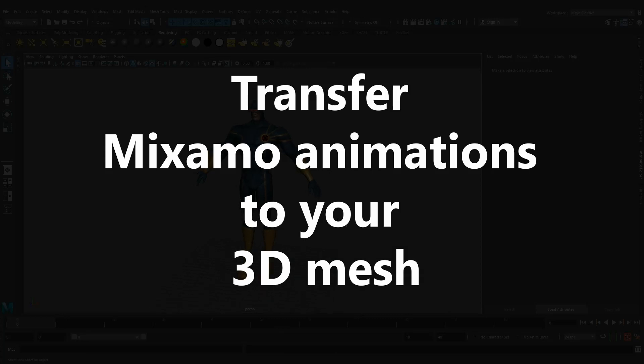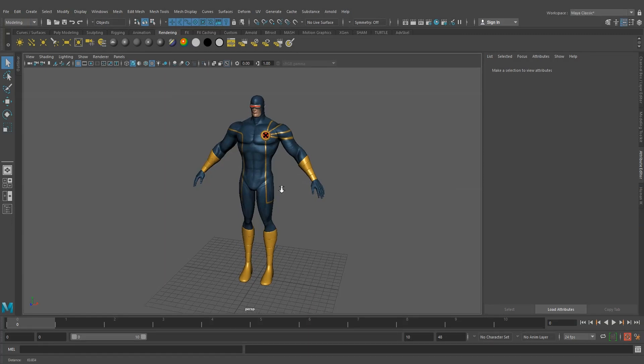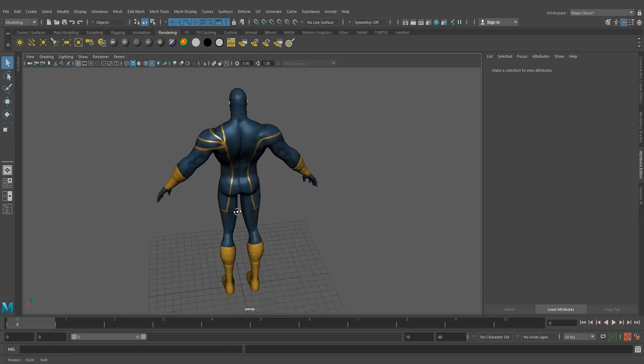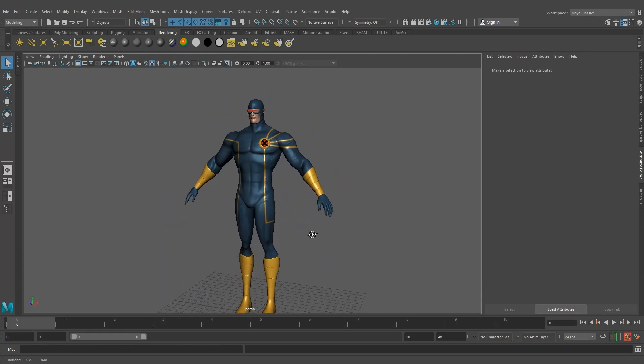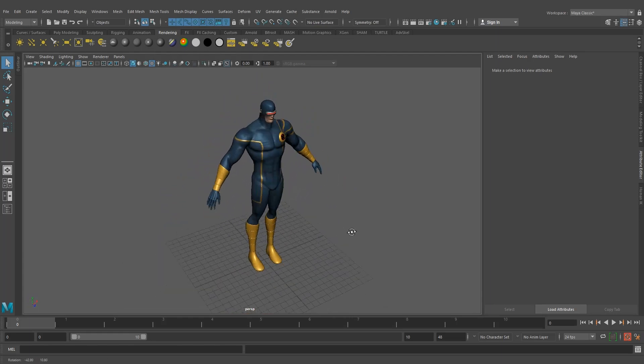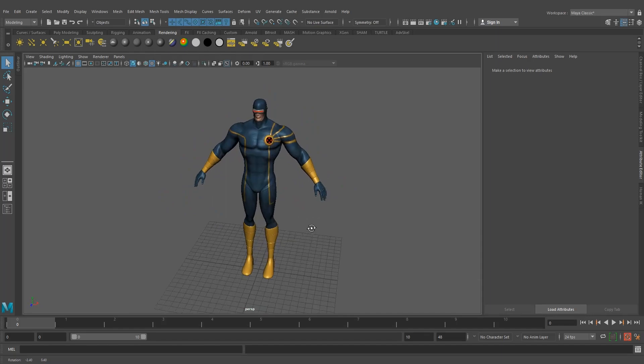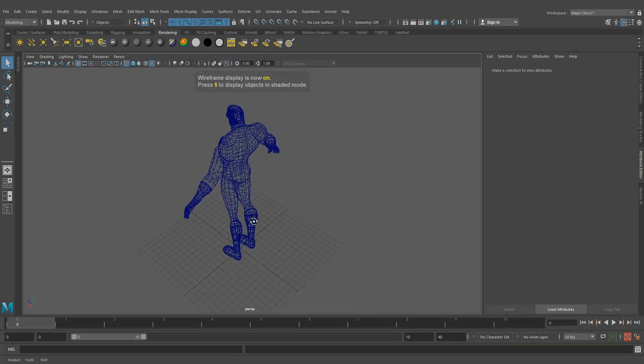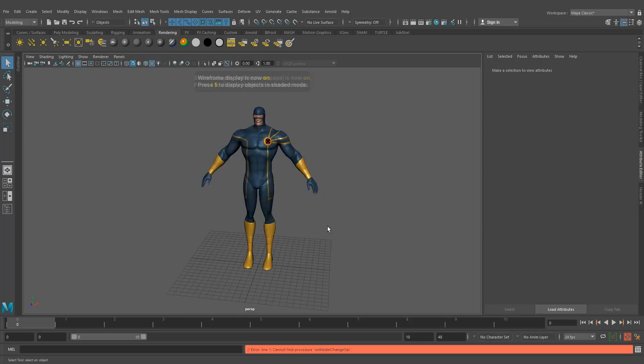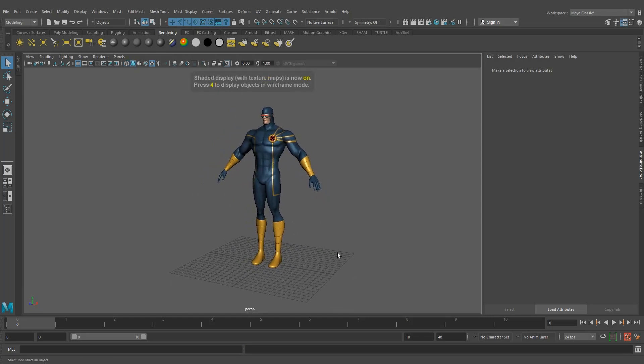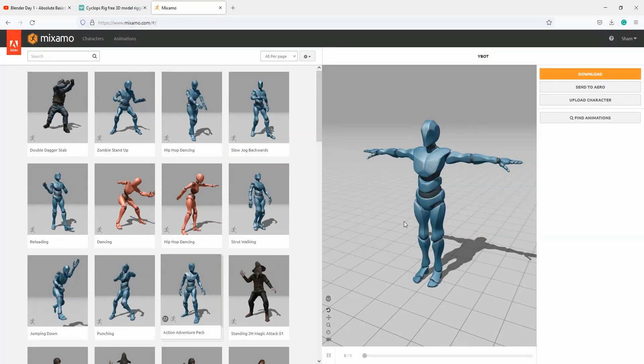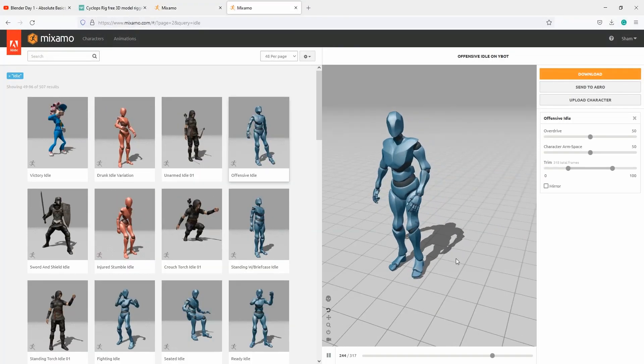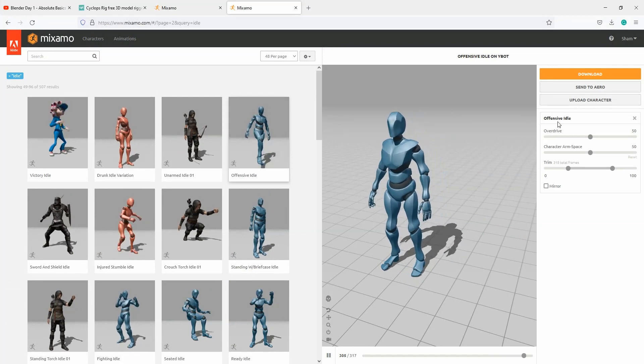Hi guys, in this video I'm going to show you how to import your Mixamo animation to your 3D model which has no rig controls. This is an example 3D model I downloaded from CGTrader, and this model doesn't have any rig controls. So let's go to Mixamo and download an animation.